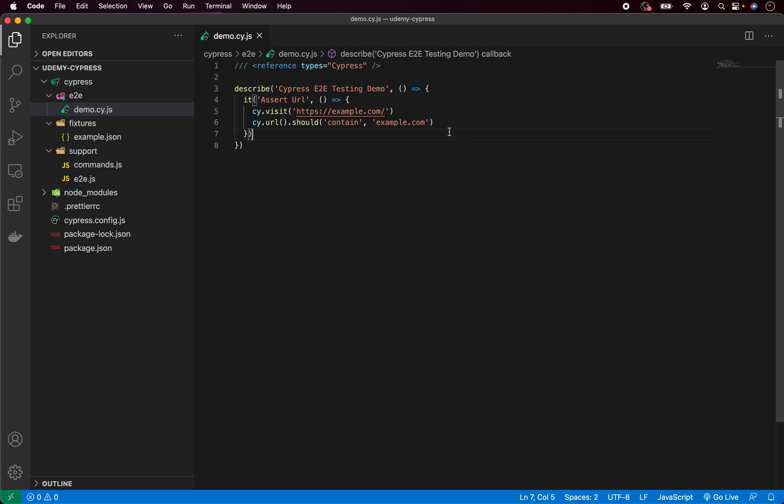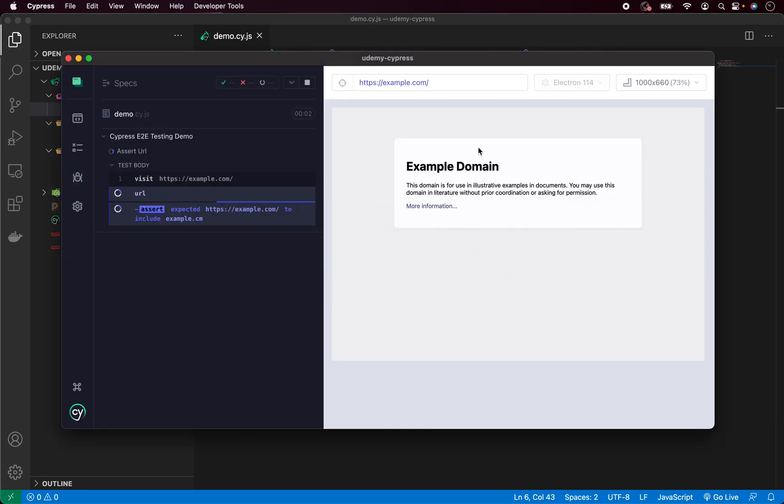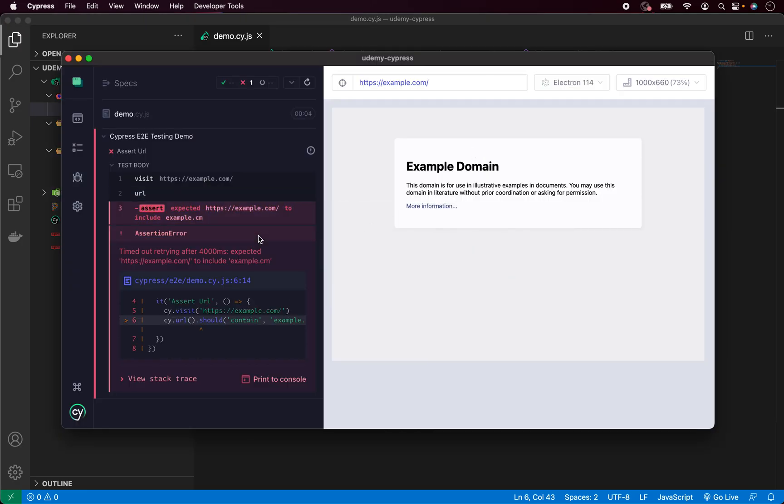Now if I try to make it not work, for example, I'm going to make a typo and type example.cm and not com. Now if I save it and rerun the test. As you can see, it's running, it's trying to perform assertion and it failed.